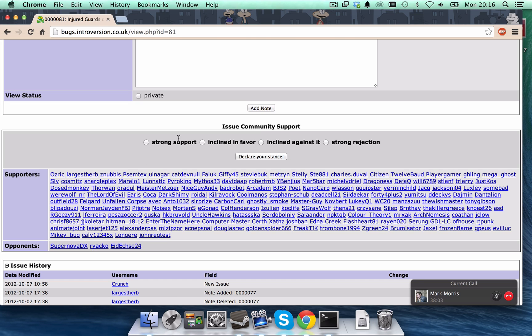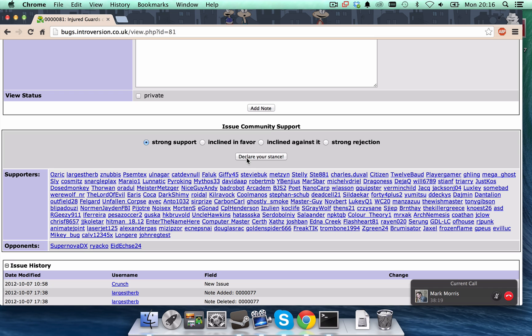So, if you strongly think that it should be in the game or should be strongly fixed soon, put on strong support. If, on the other hand, you think it's a bad idea to fix this bug, then put strong rejection. So, for example, I'm going to put strong support here and declare my stance.